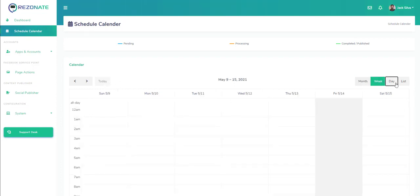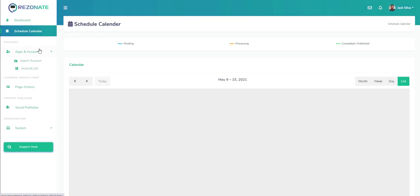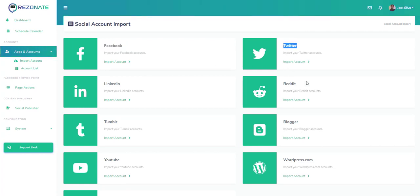We can sort by day, month, week, and list as well. We have different accounts where we can import our accounts into the system. We have the option to add different social accounts such as Facebook and Twitter.